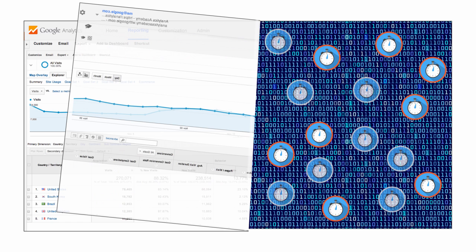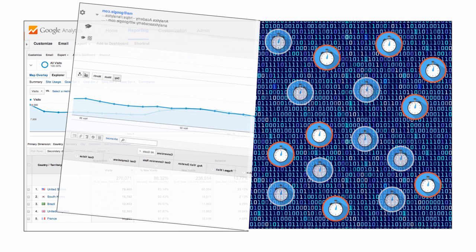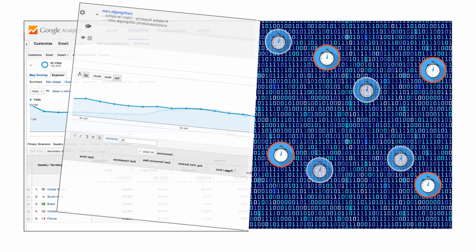One way to stay below the limit is to shorten the date range in your report, which reduces the number of sessions Google Analytics needs to calculate your request. Google Analytics Premium also offers an unsampled reporting feature that will pull unsampled data for customer requests, even for large reports that exceed the sampling limit.